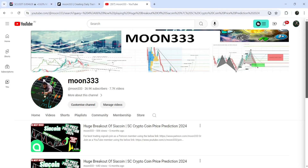Hey friends, this is Atipa here. Welcome to the new update on Siacoin. As in many previous videos, I have been showing you a quite long-term and very big down channel that Siacoin broke out on a seven-day timeframe chart, and this is one of those videos.